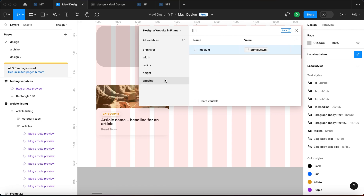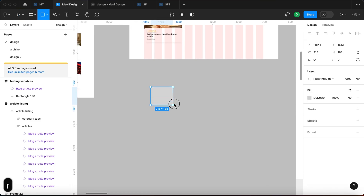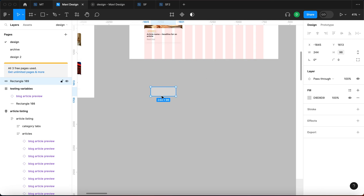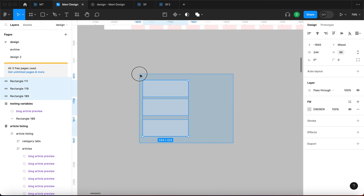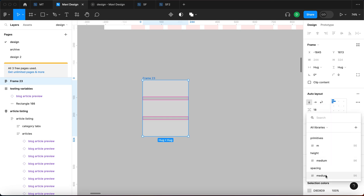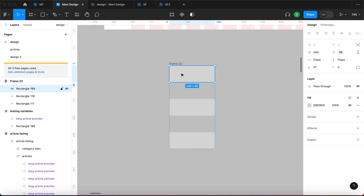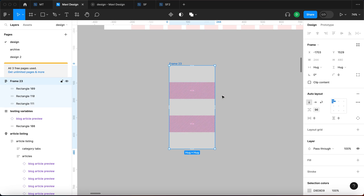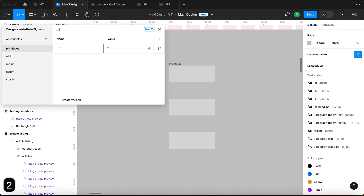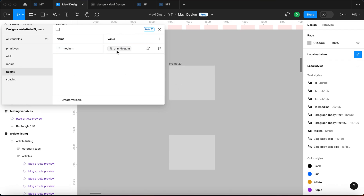So we have a medium value of 96 that's used in both height and spacing. Create a rectangle, connect its height to 'height/medium' making it 96. Duplicate it twice, create an auto layout, and under the spacing apply 'spacing/medium'. Now both the height of the objects and the spacing are 96, each pulling from a different variable, but both pointing back to primitives/m. If I change the primitive value to 200, both the height and spacing update immediately.